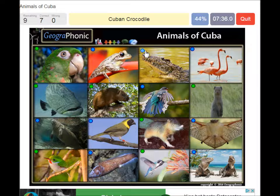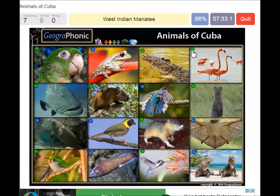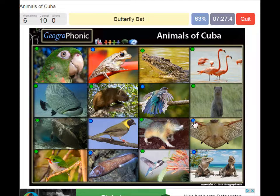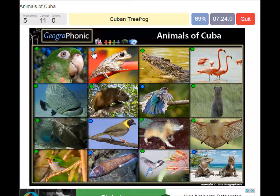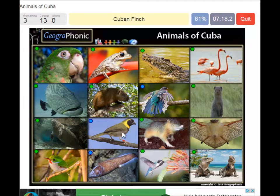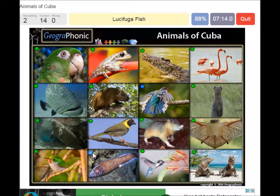The Cuban crocodile, the Caribbean flamingo, the West Indian manatee, a butterfly bat, a Cuban tree frog, a Cuban rock iguana, a Cuban fish, and a little suica fish.